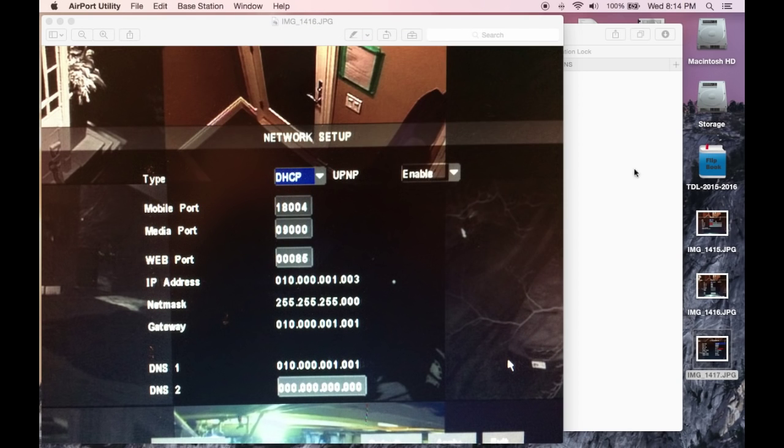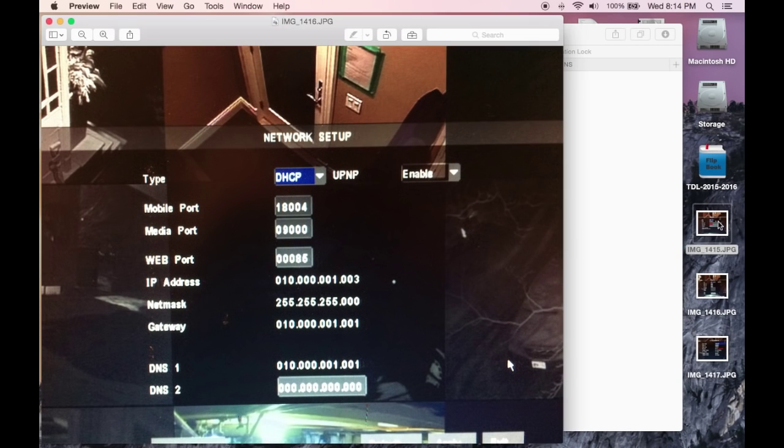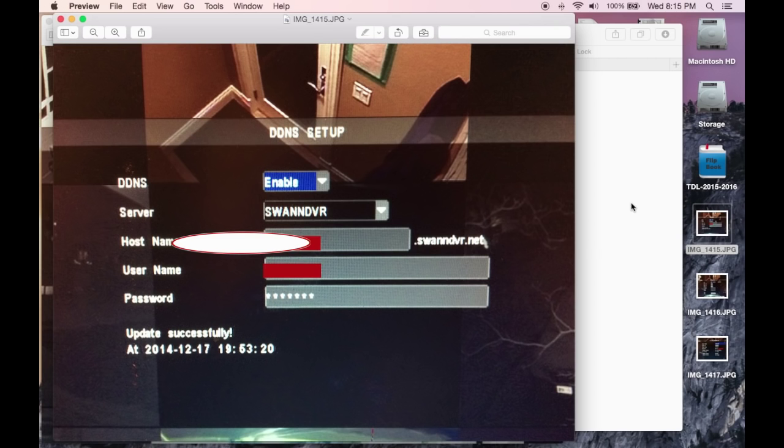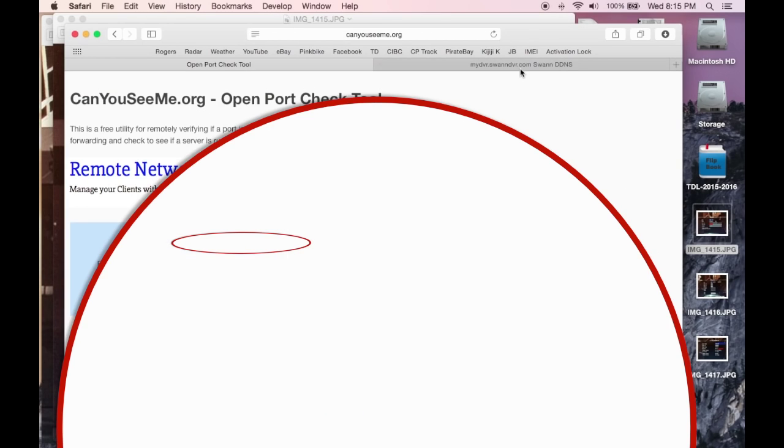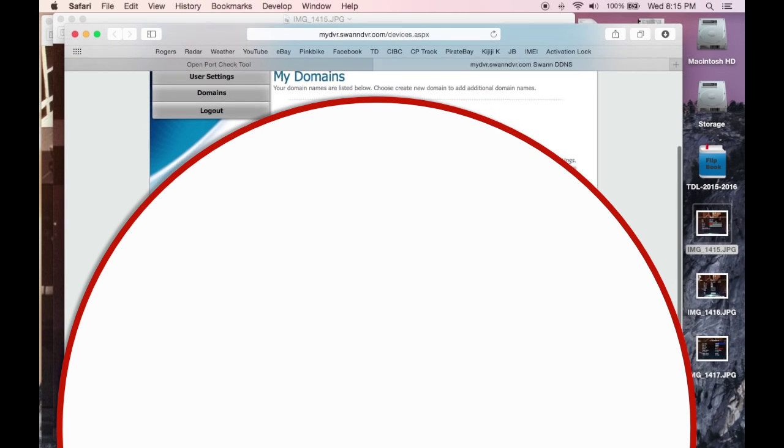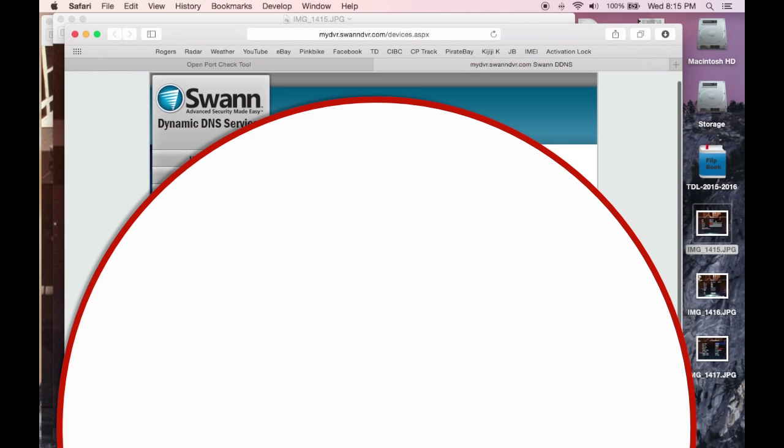Now you have to make a Swan DVR host server name. How you do that is you go to mydvr.swandvr.com and you create one here.